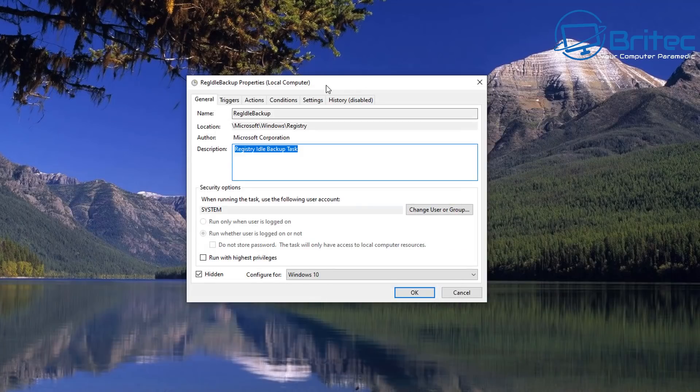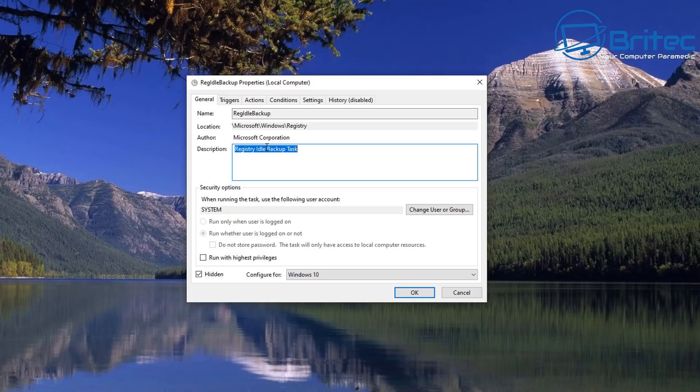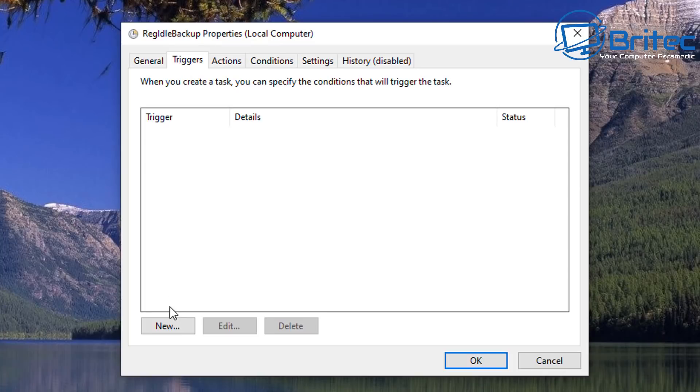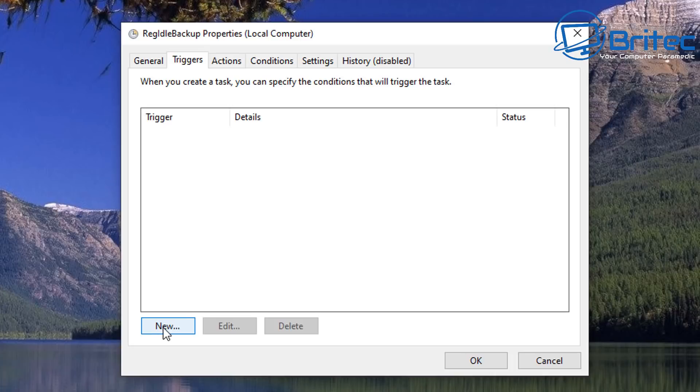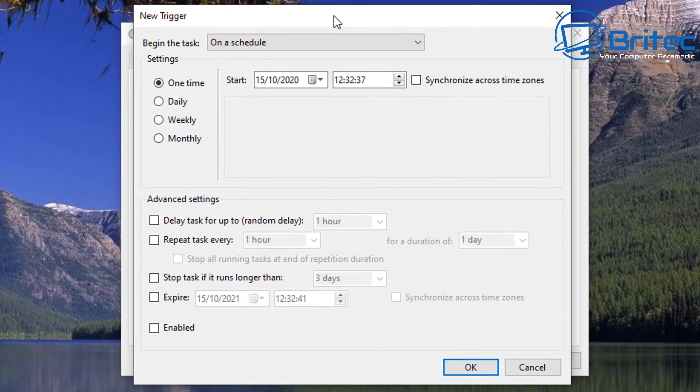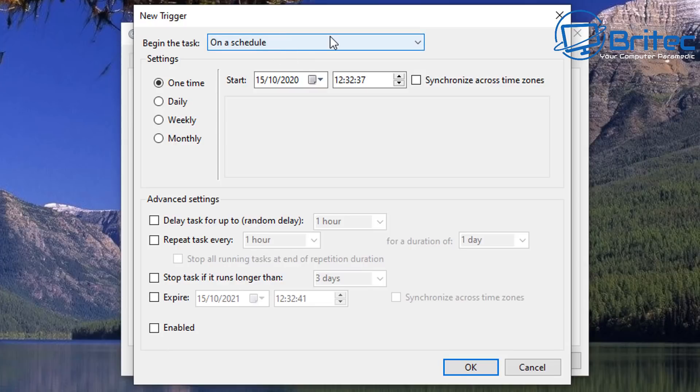And this will open up this box here which is our RegIdleBackup Properties box for our local computer. Inside here we're going to go to Triggers. Inside the Triggers box here we can click on New to create a new trigger, so basically click on this one here.